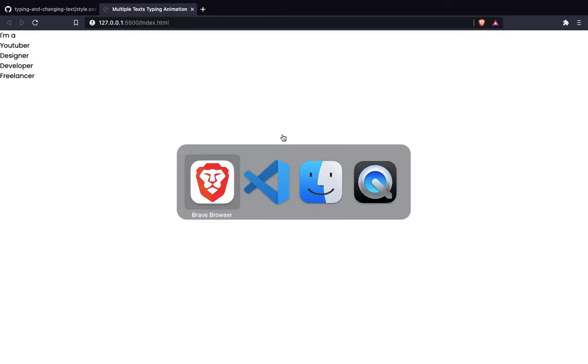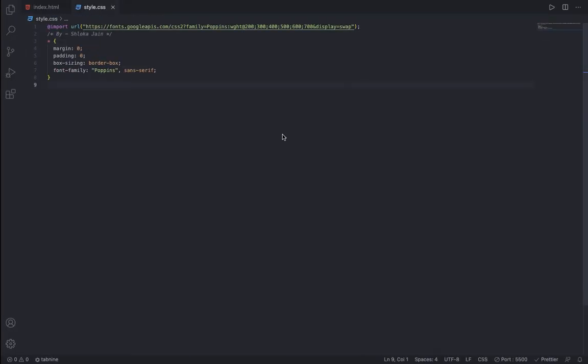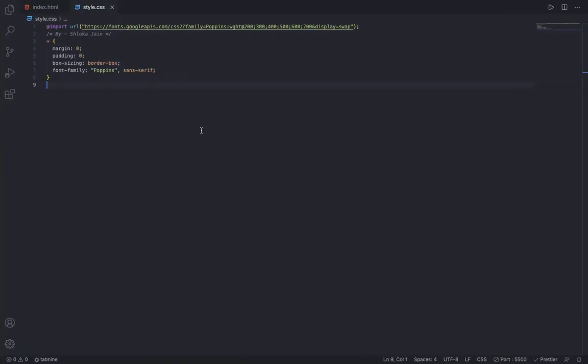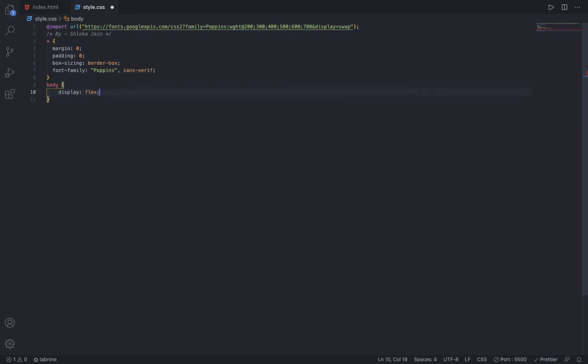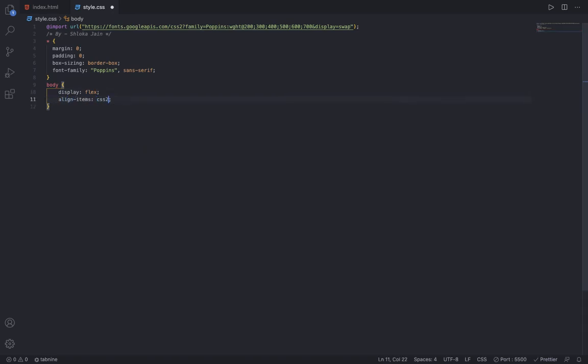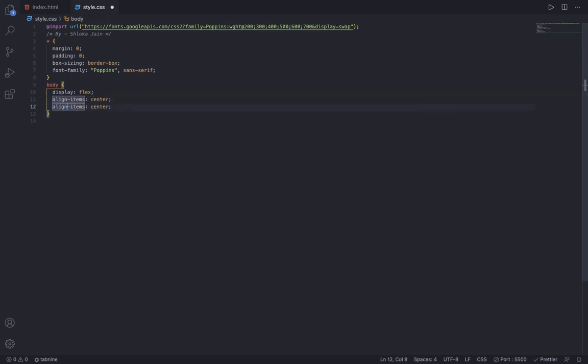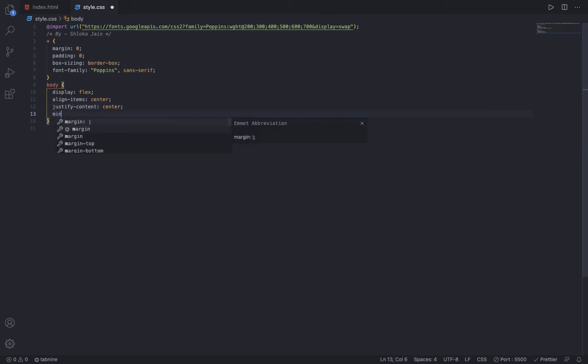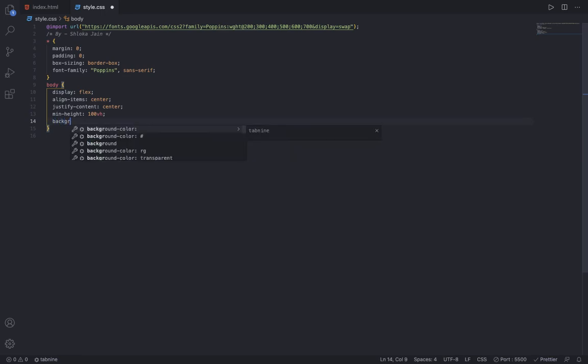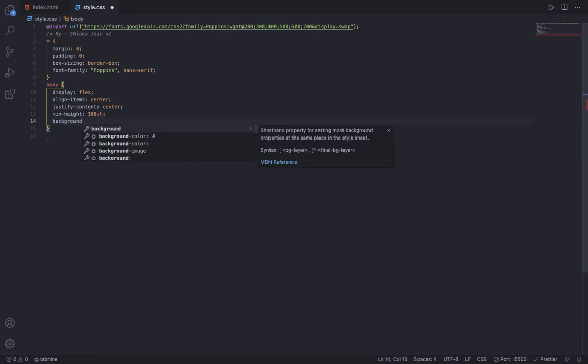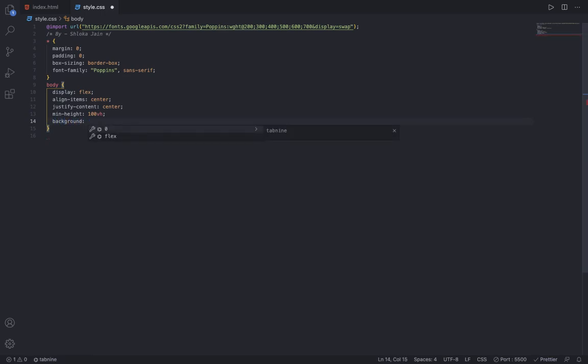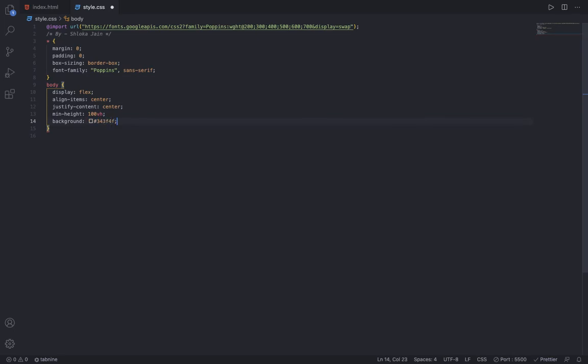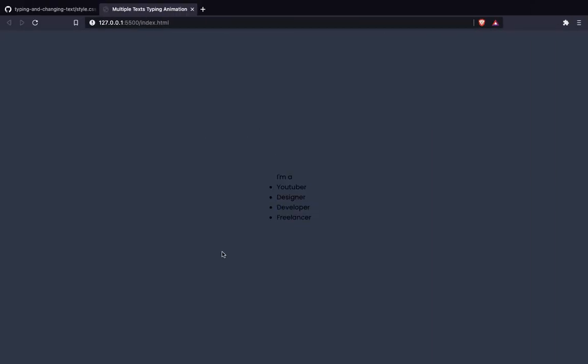Now to the body, I gave display flex, align-items center, justify-content center, min-height 100vh, and background color #343F4F. You can see this looks very nice.